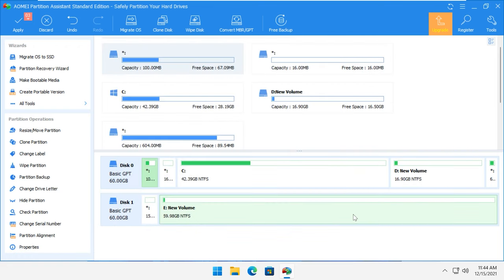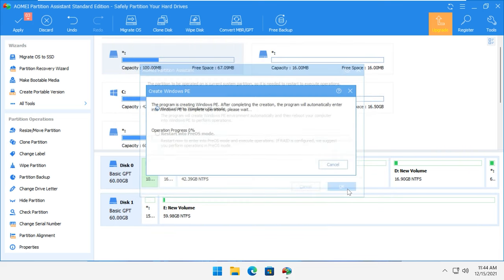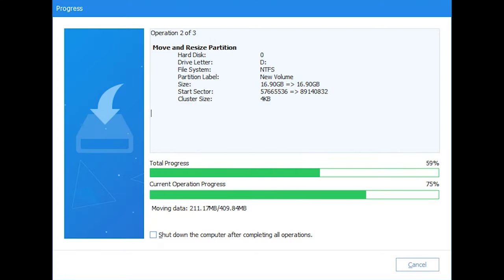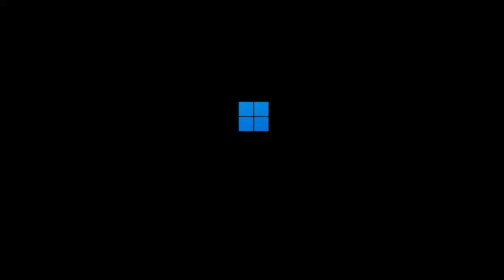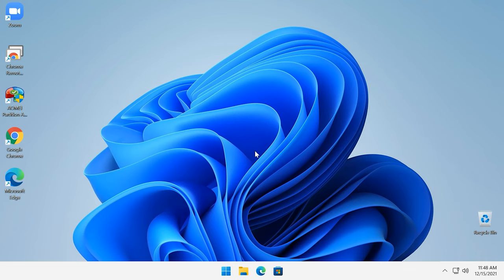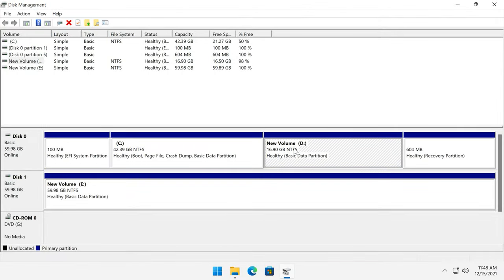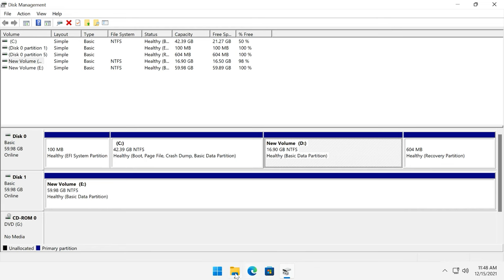Click OK, then Apply. In the window that opens, click Go and then OK. This process takes some time and then the computer will restart. Now everything is ready and the operations were successful. When you check it, you'll see that disk C has become bigger, while disk D is now smaller and you haven't lost any data there.